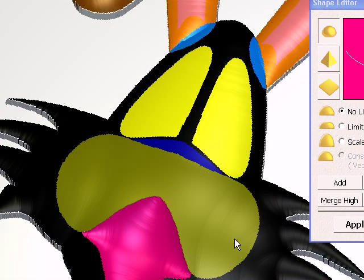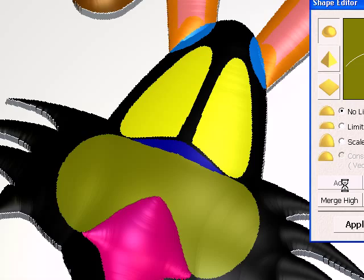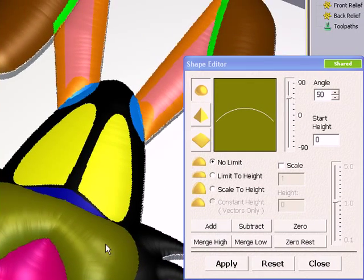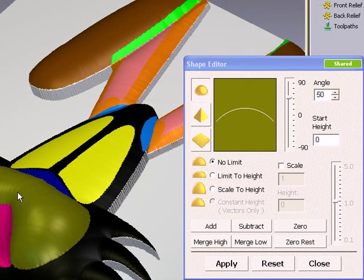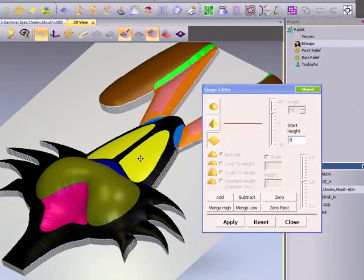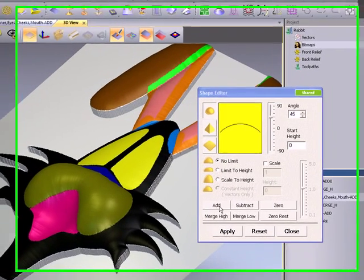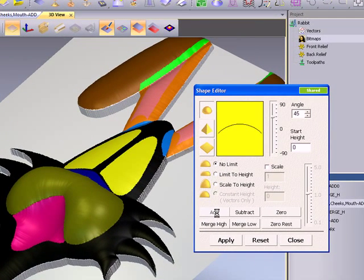Next, we're going to use the green on the muzzle and we're going to add in a positive round shape. And for the eyes, again, we're going to add in a positive round shape.